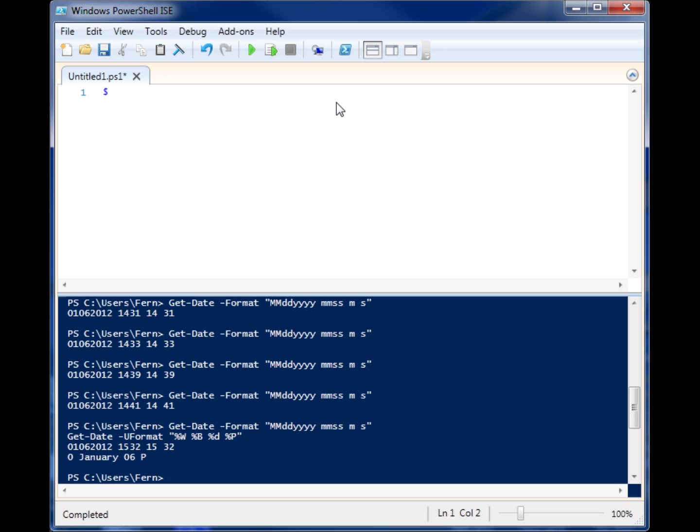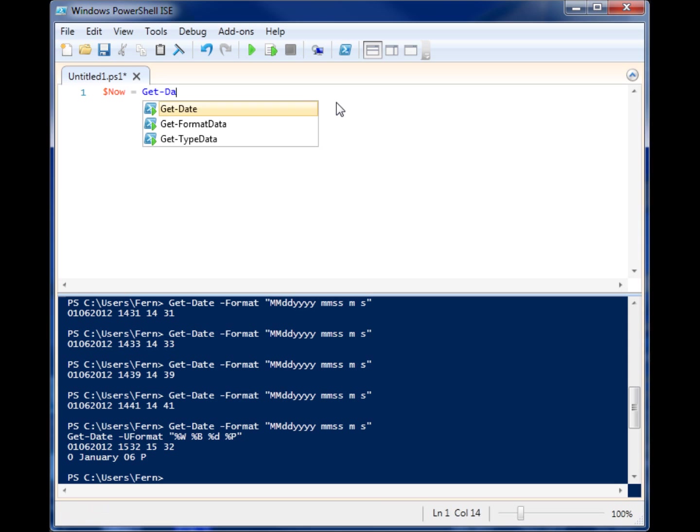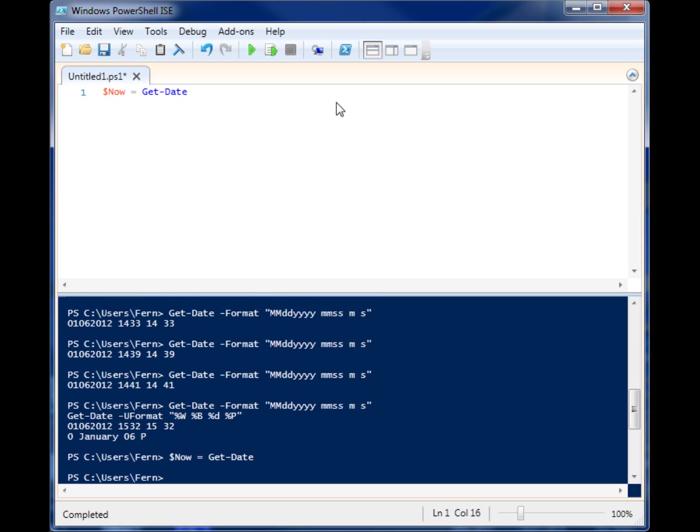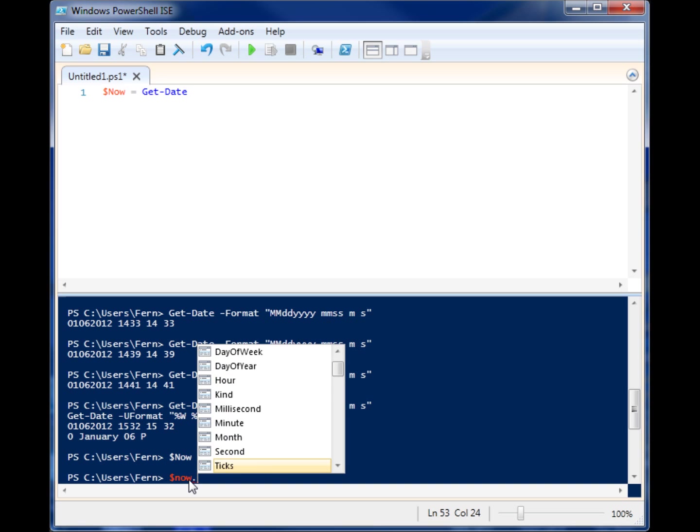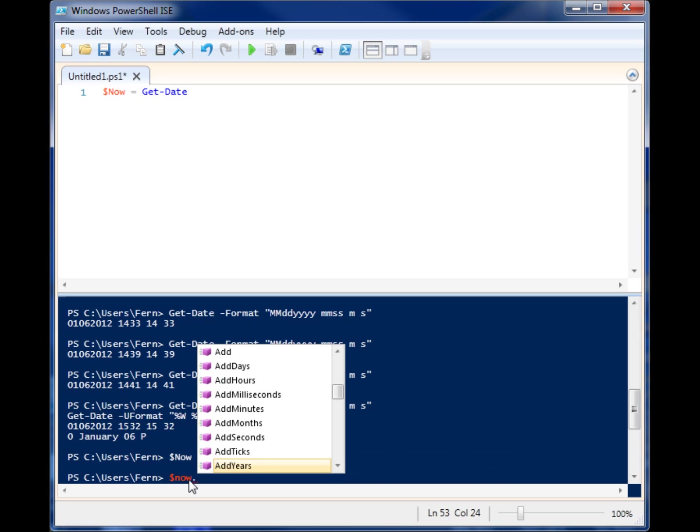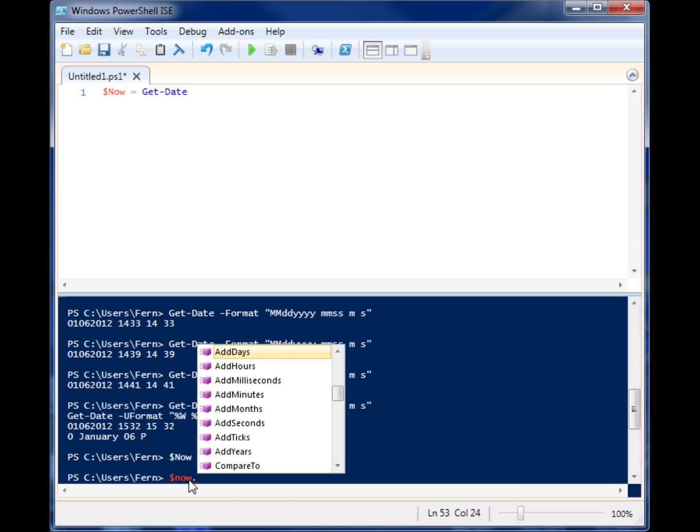Let me show you one other thing you can do with dates in PowerShell. If you create a variable, we're going to call it now, and you assign it the Get-Date function and then run it, you now have a date object called whatever you named it. You can actually perform date math using some methods.